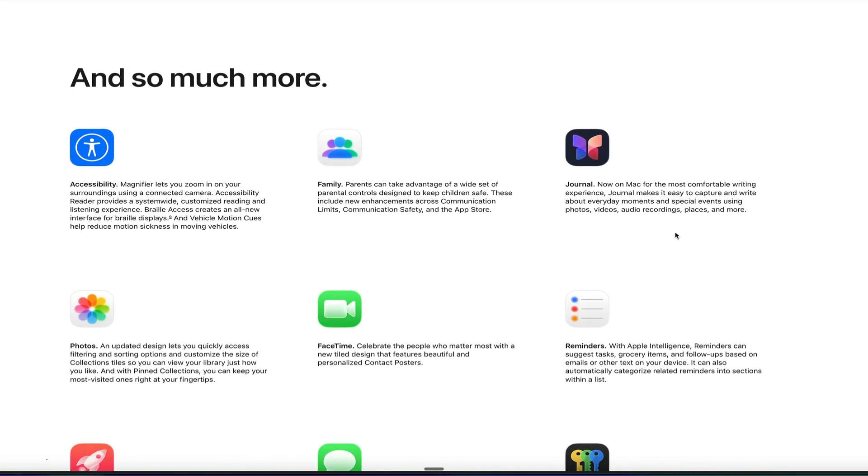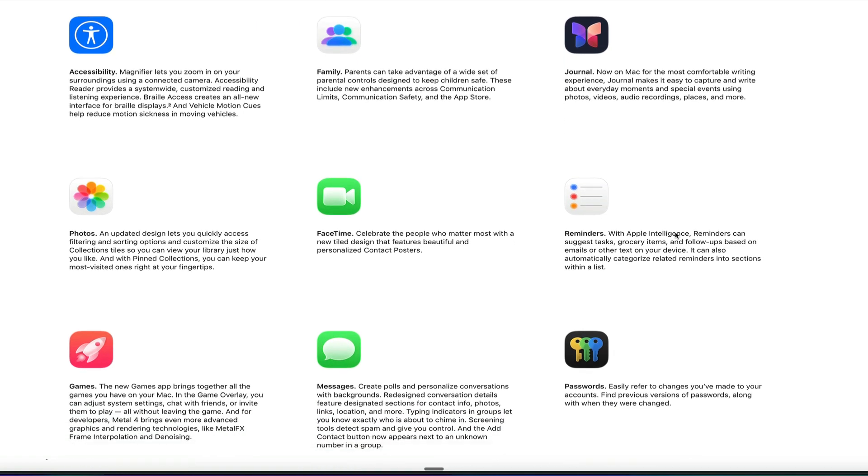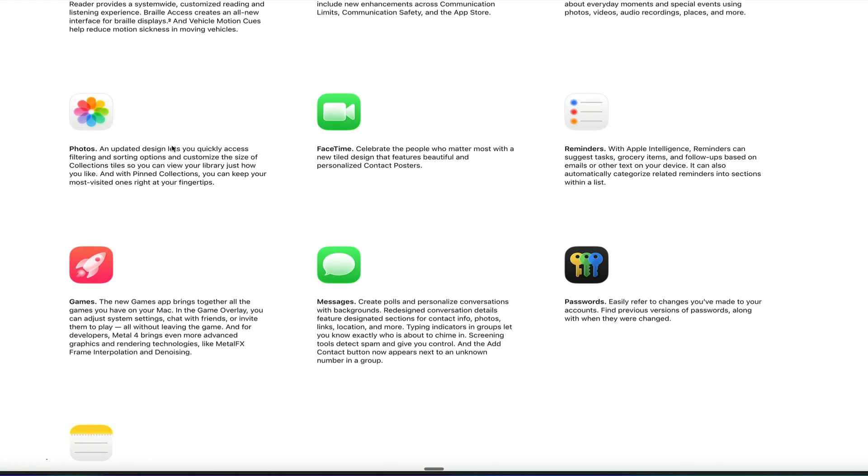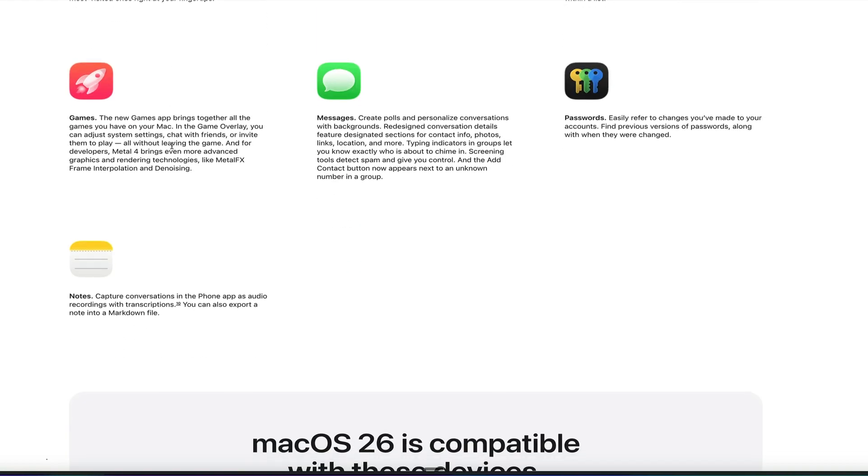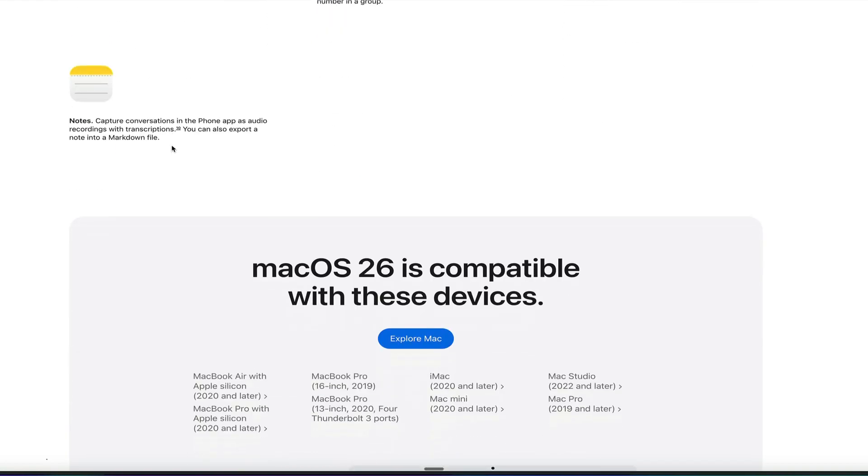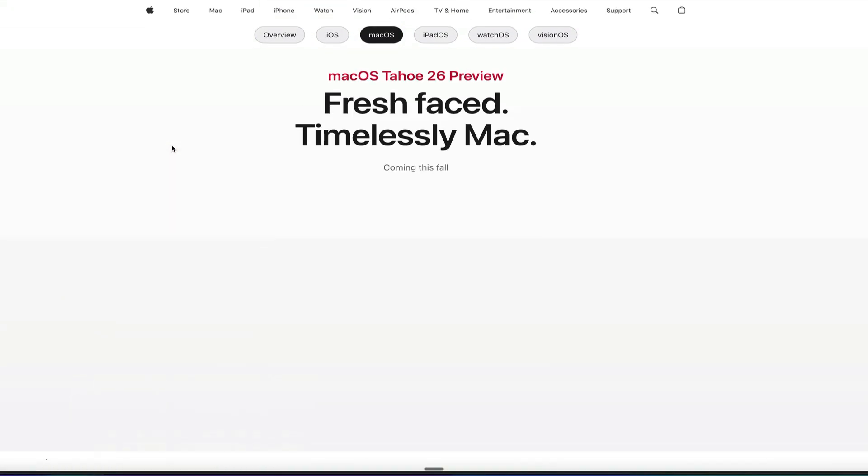So there's a lot more that's not featured on this page here, but they've got new updates to games, password messages, reminders, FaceTime, photos, family. Finally, the Journal app, which was previously only available on the iPhone, is now coming to the Mac, so you can make entries on the Mac. That's going to be really exciting. They've got some new accessibility features with Magnifier and more to be able to interact on the Mac, and then Notes too. So that is the Mac. The Mac is getting a brand new operating system, macOS Tahoe 26, and that's coming later this fall.